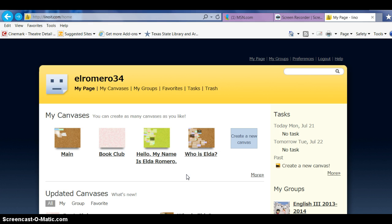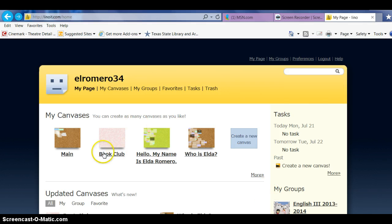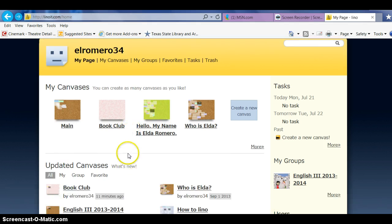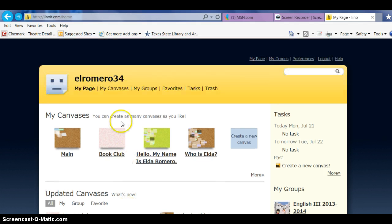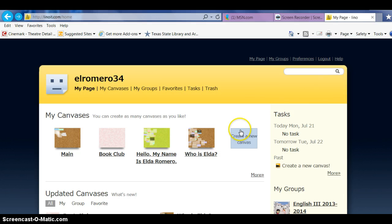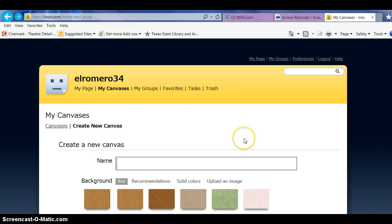Now this is something that you can use in class or at a book club. As you can see here, I already have a book club, but let's start another canvas so that you can see. Create a new canvas.